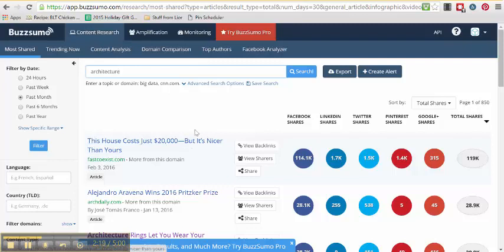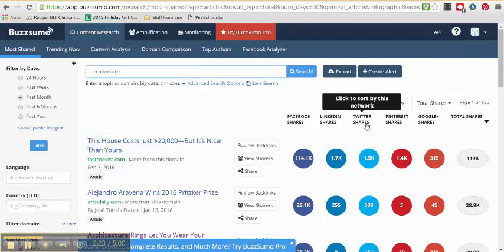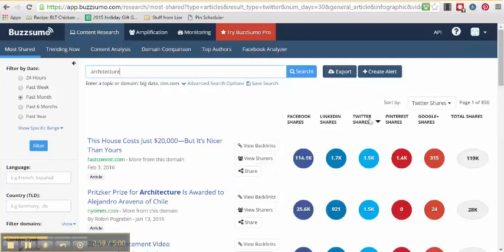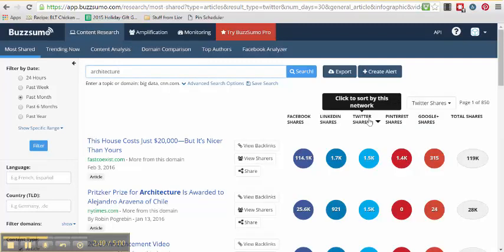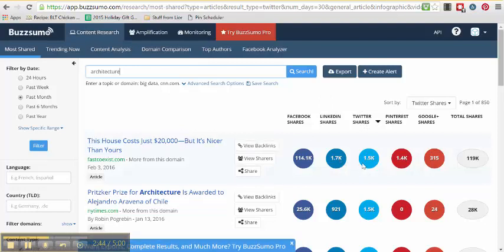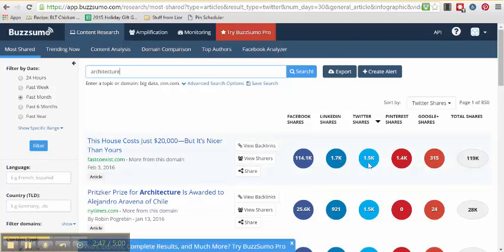If I'm looking for something for a different platform, let's say I want to share something on Twitter, certain content performs better on one channel over another. So I'm going to sort here by network. And you can see that same post also did well on Twitter with 1,500 shares.